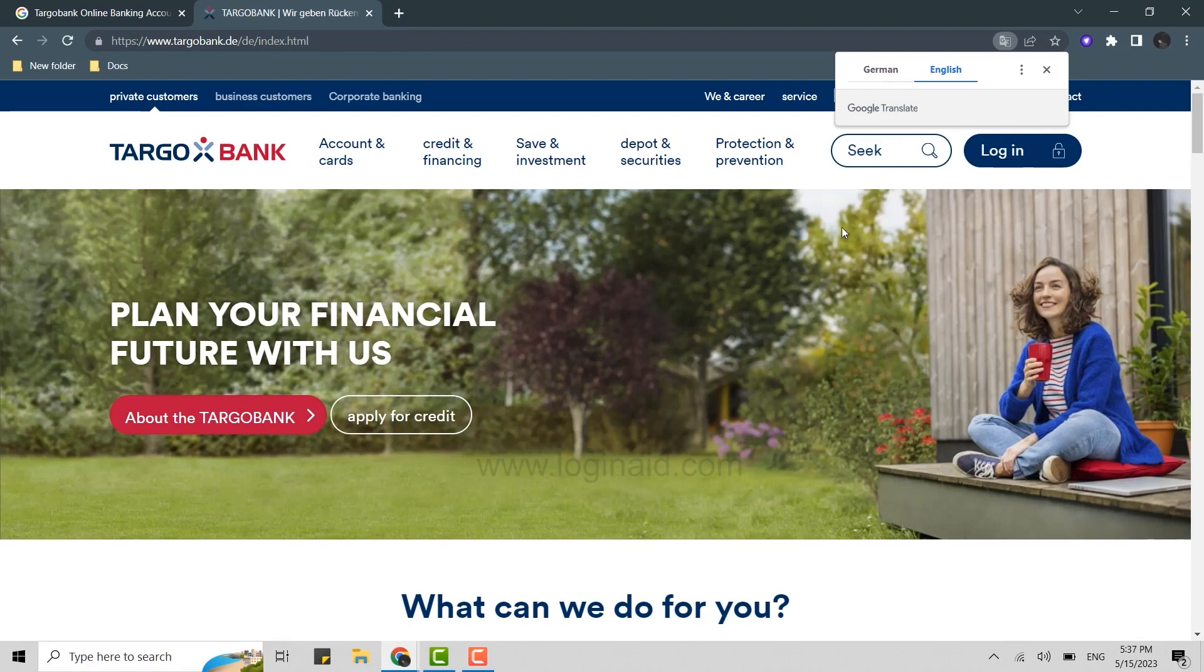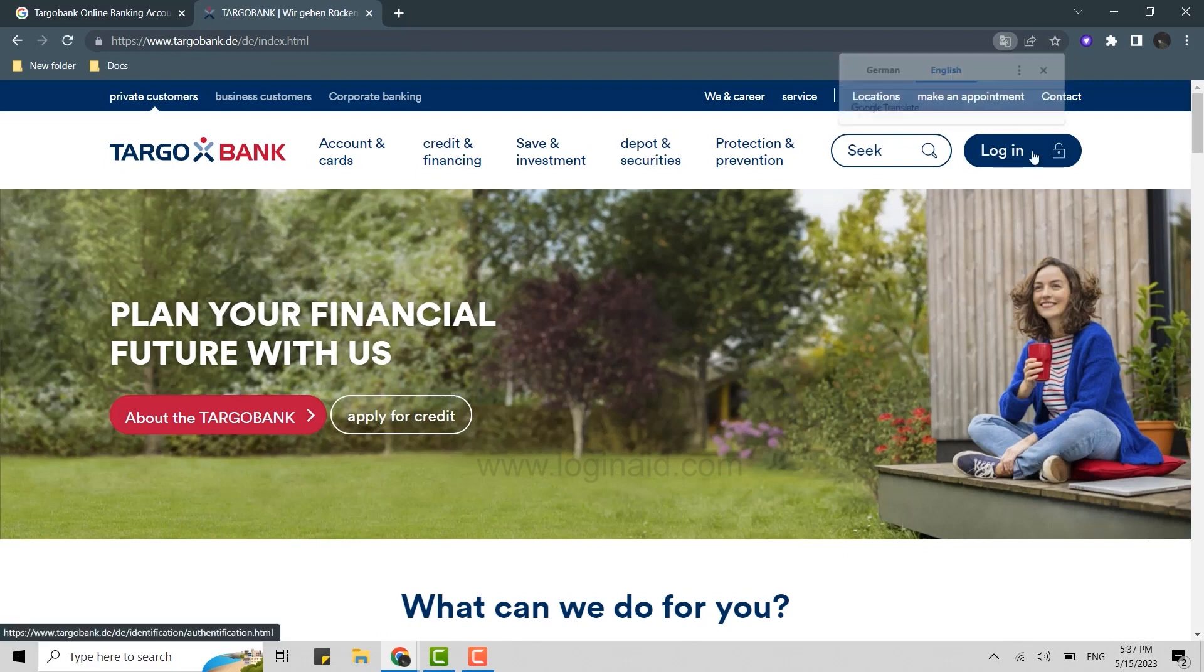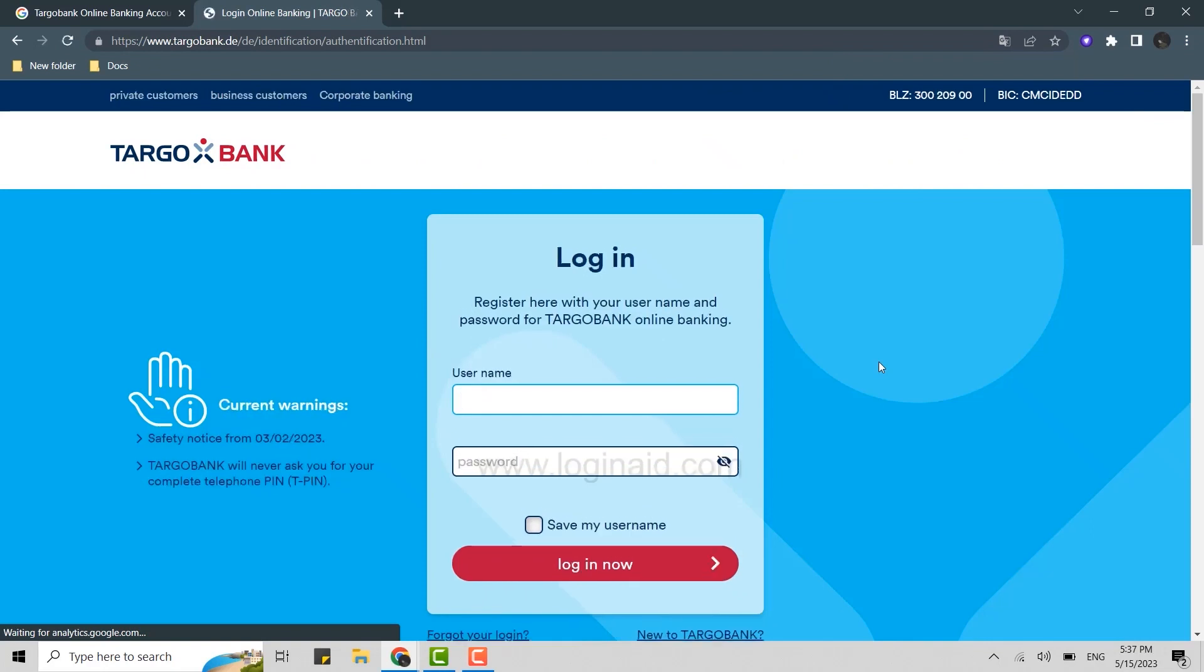Then you click on login on the top right corner. This will direct you to the banking portal where you can log in to the account.